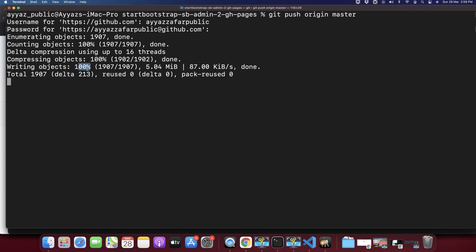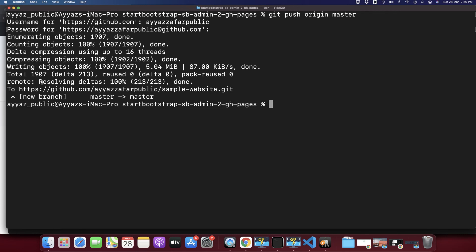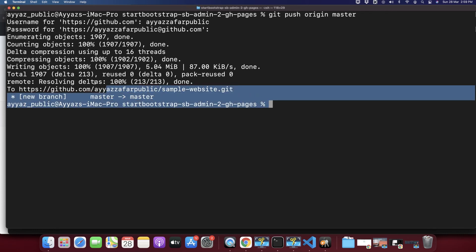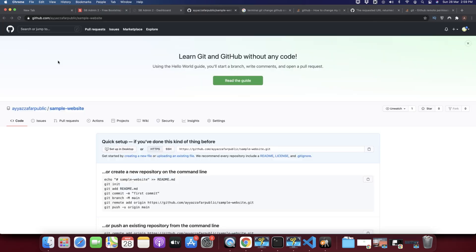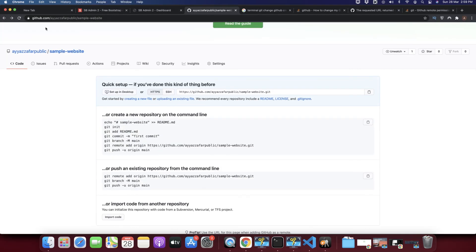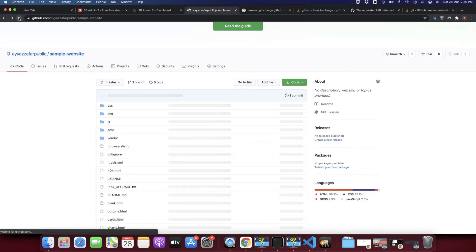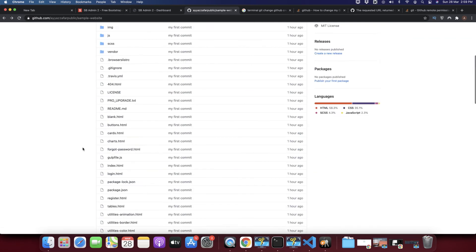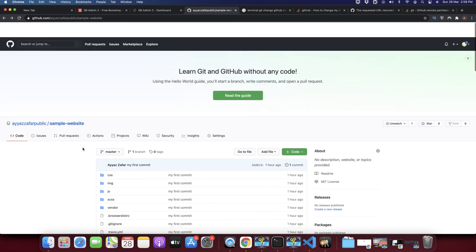Okay, 100%. Alright, the push process has been completed. Now if you reload your repository you will see all of these changes are uploaded to this repository. Click on the reload. Alright.